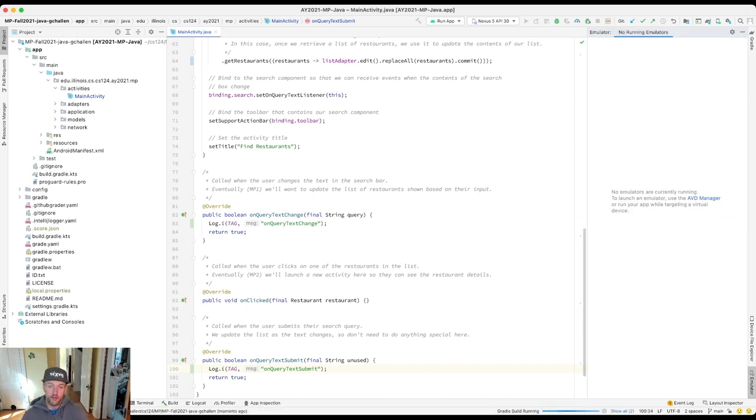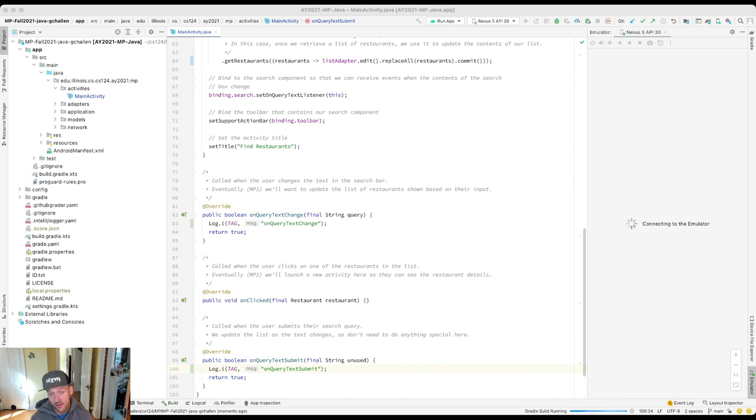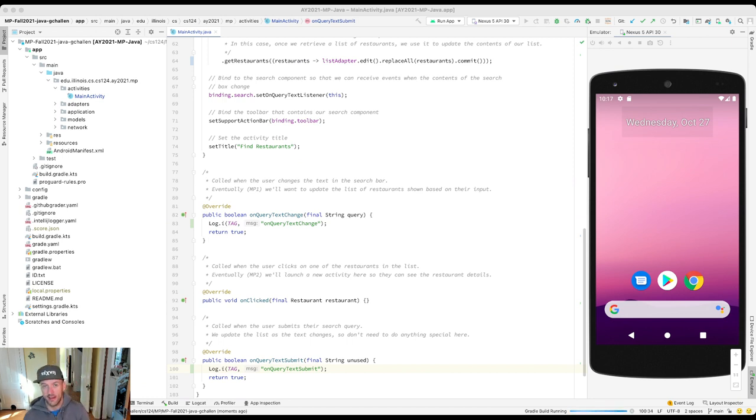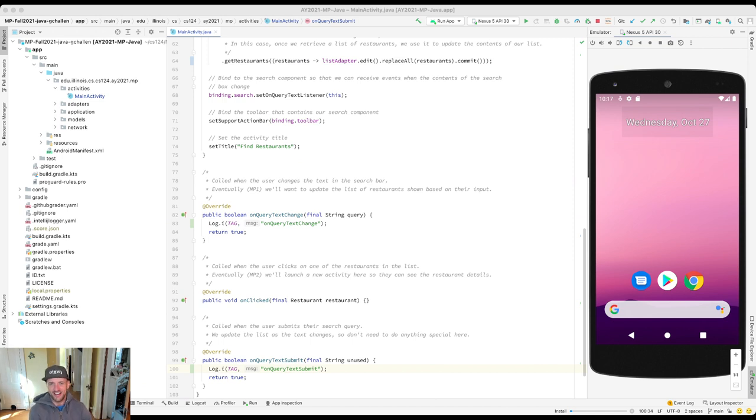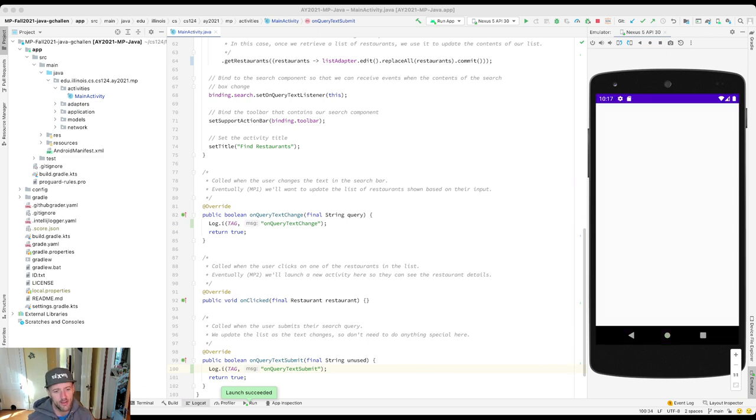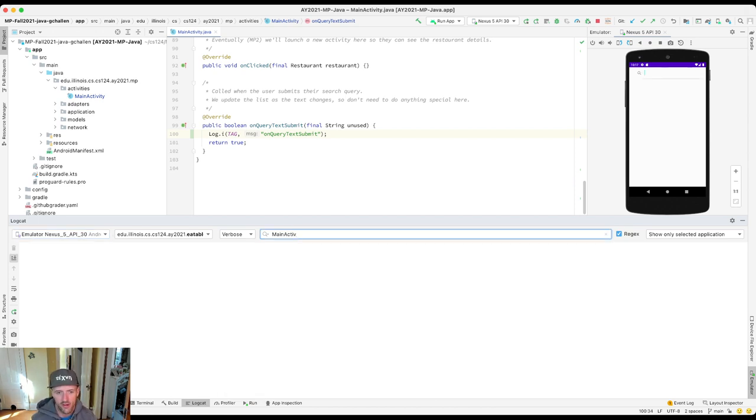What we're going to do is we're going to interact with that search component. And we're going to see that these methods get called. And then we'll do a couple of things just to illustrate this whole callback programming pattern. We'll remove the line of code that registers the callbacks. And you'll see that at that point, we don't see these methods called anymore. Because we haven't told Android, I want to be notified when the text in the query search bar changes. We're launching the activity. I'm going to open up my logcat tab so I can get a sense of what's going on. I'll use the main activity tag filter to narrow things down.